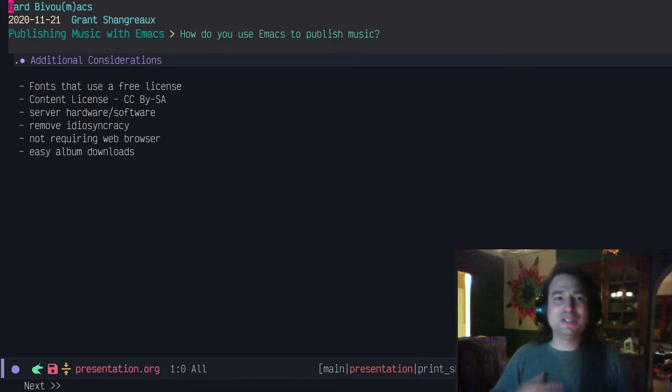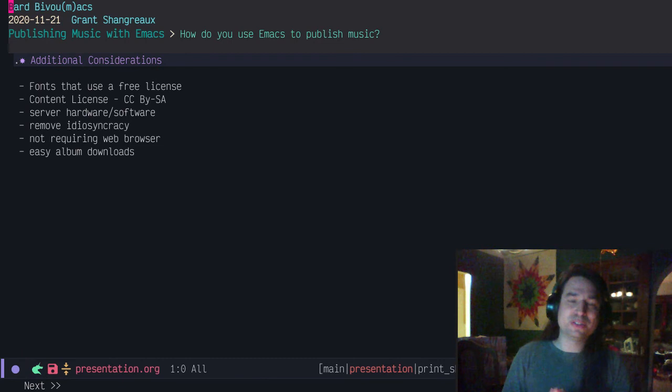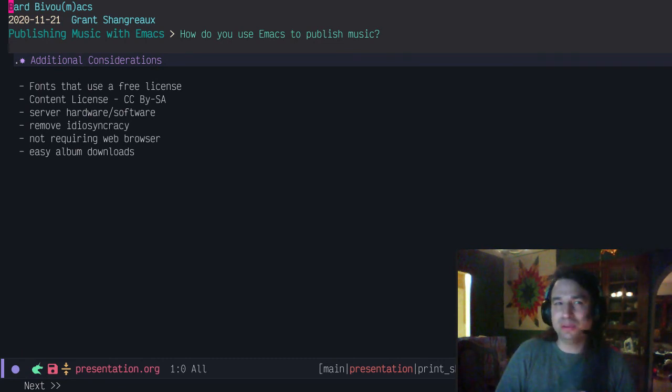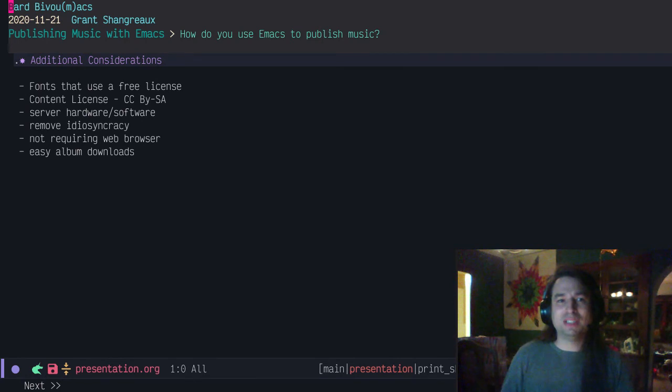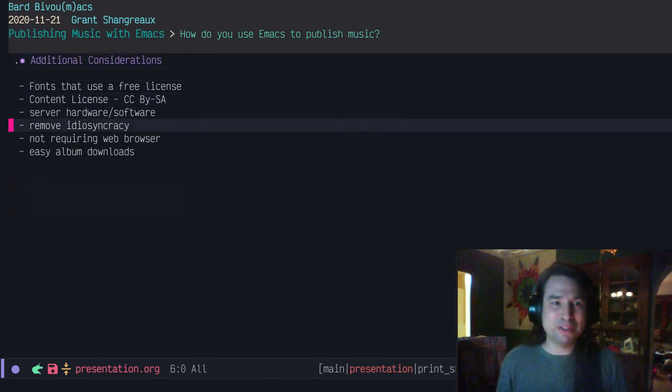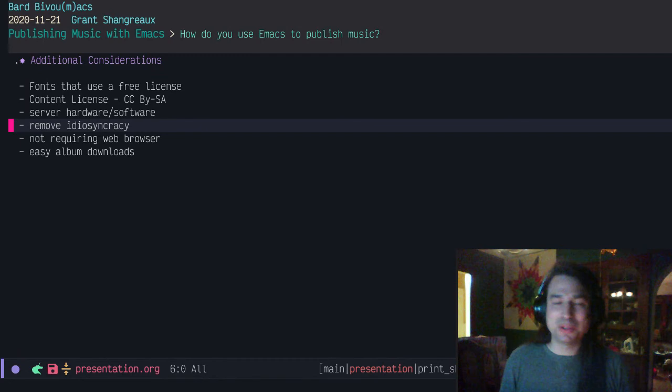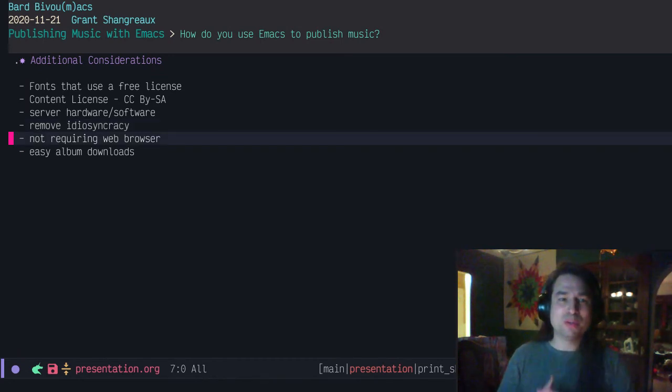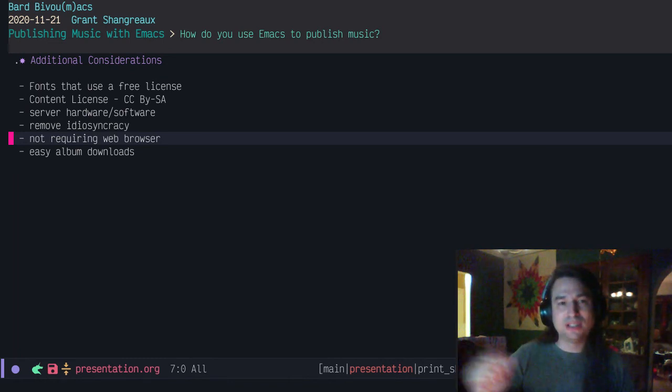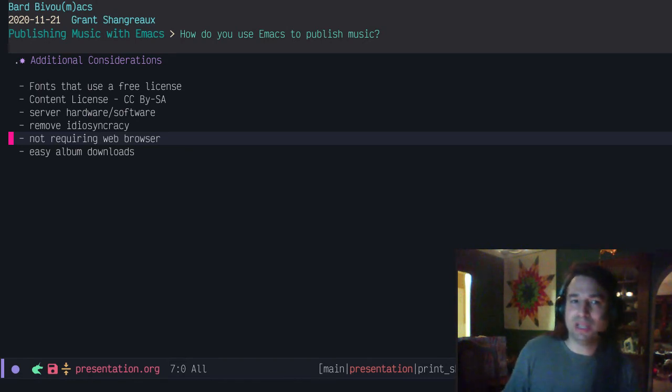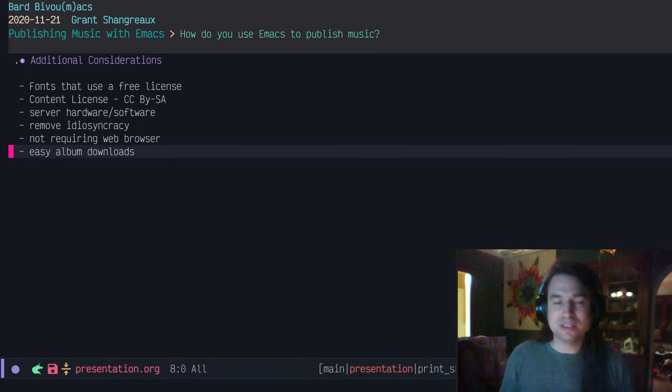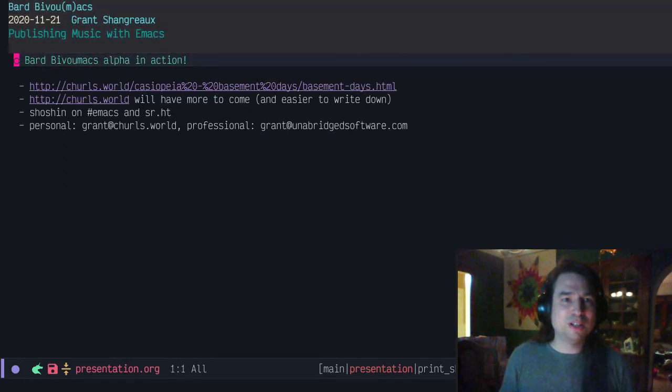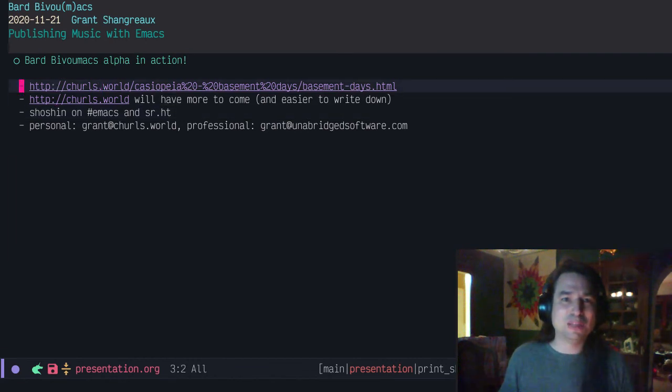Final considerations here: when doing this, I want it to be all free. So I want to use fonts that use a free license. I found GNU Unifont, it's kind of cool. The content license, I chose Creative Commons Attribution Share-Alike, which is kind of like the GPL. Ideally, I could serve it with Emacs. I'd like to remove idiosyncrasy so other people can use it. It's pretty much just my tool right now. I'm not requiring the web browser. I can ship playlists so that you can click or link to a playlist and your favorite player, even EMMS if you want, and then packing up those albums in a zip or tar file.